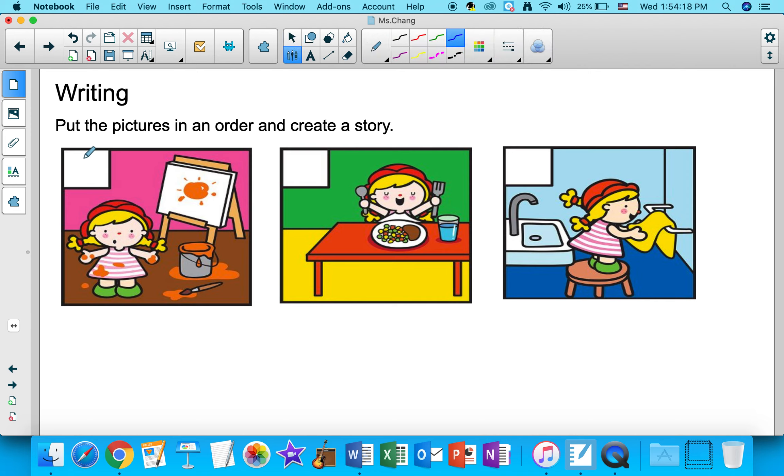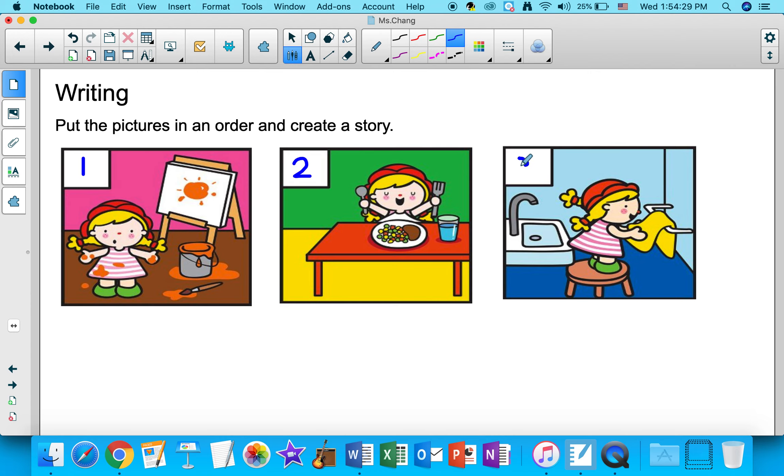So like I said, this could be your beginning, this could be your middle, so the second part, and this could be your end of your story or the third part of your story.